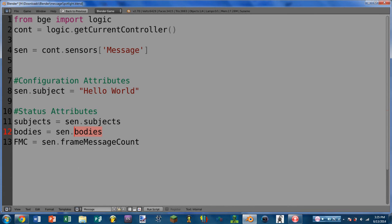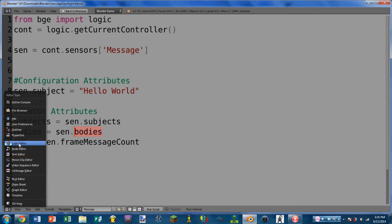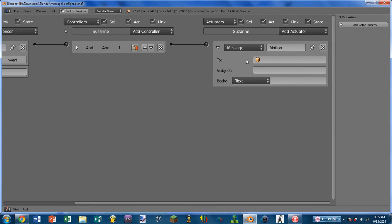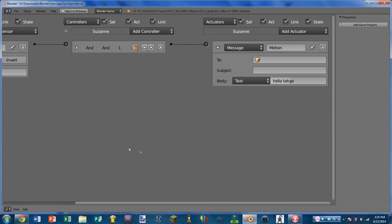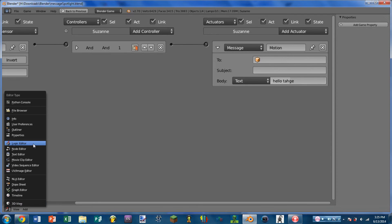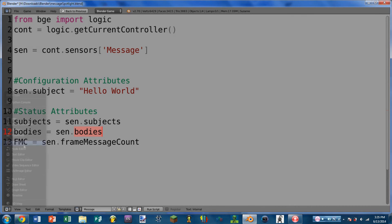If we look at the message actuator, you'll see we not only have subject, but we also have a body. So we can put in text or other information in the body field. And so, bodies will just simply return all of the bodies that this sensor has received.